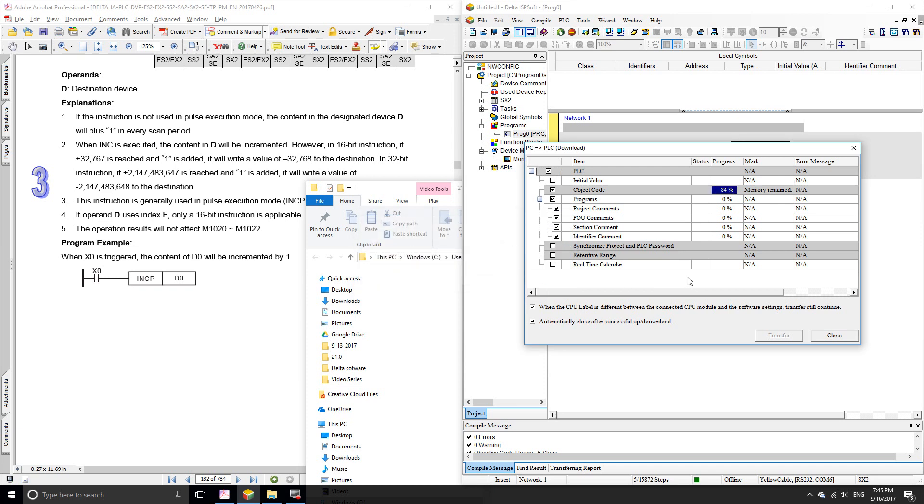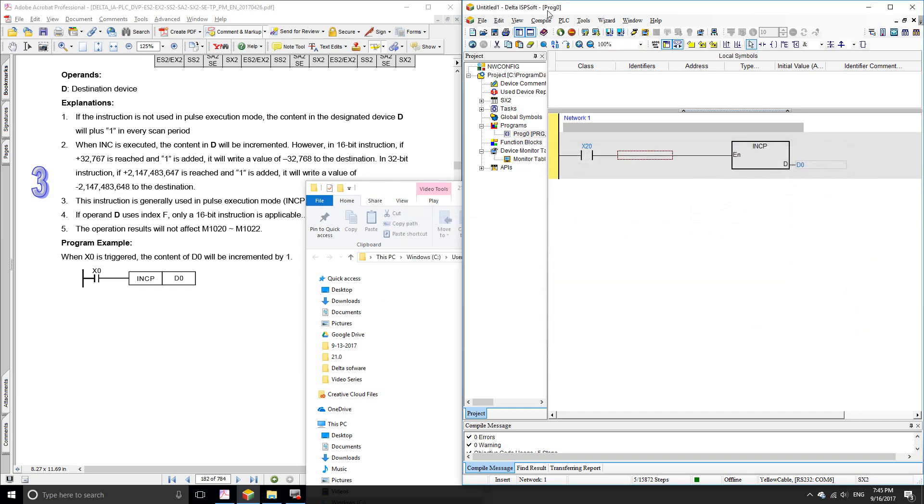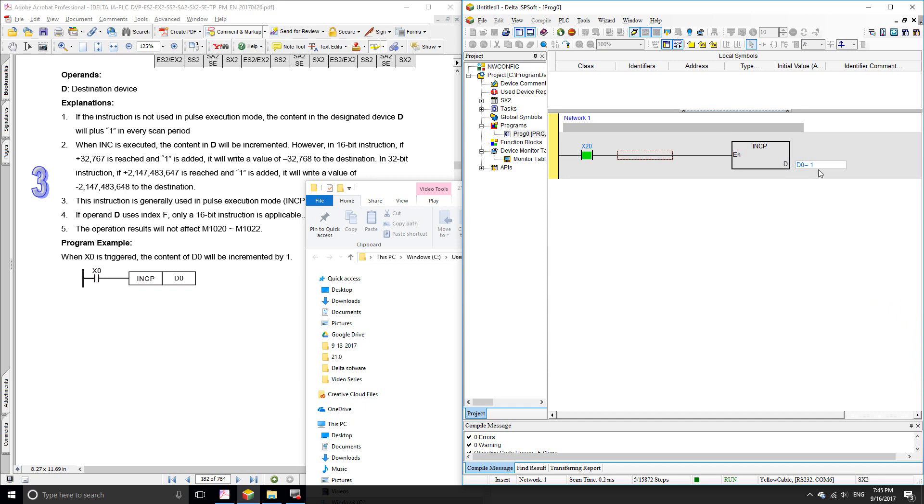We download the program and then we set the PLC back to run and go online. Right now D0 equals zero. Whenever I press X20, the increment is just going to be one. I release X20, I press it again, and it increments another one. If I do it really fast, I'm getting one increment for every time I press the button.